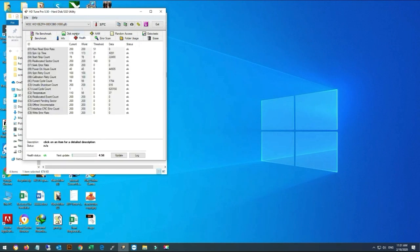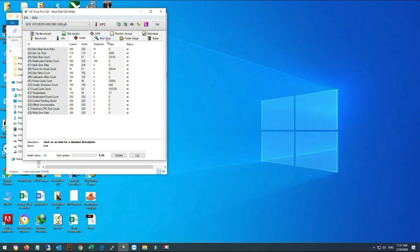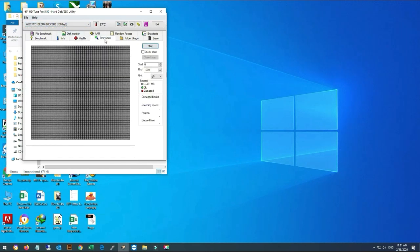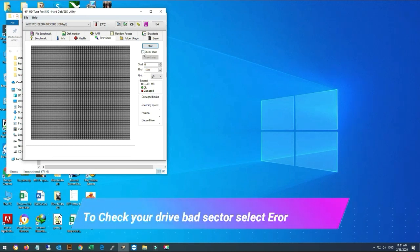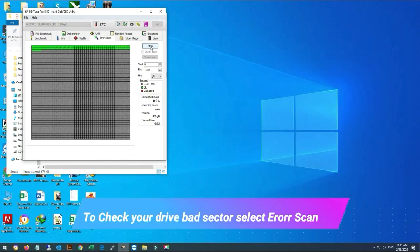You can see health status is okay. Selecting second hard drive. Now checking for bad sectors, if any. I will select a quick scan and start it.